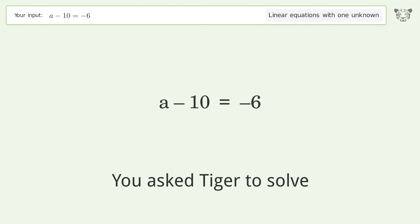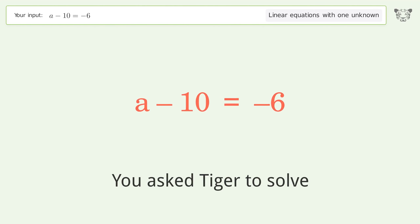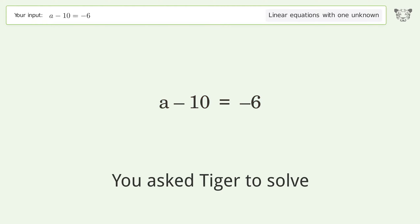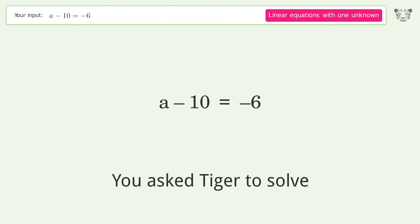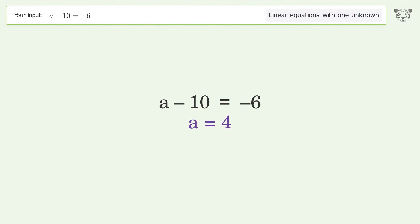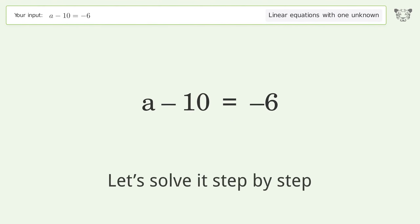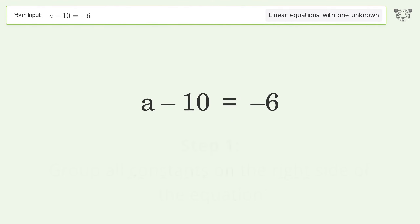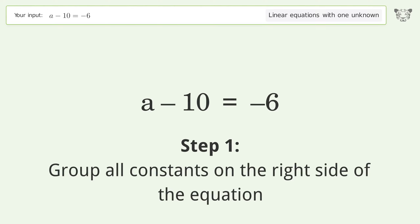Tiger is asked to solve a linear equation with one unknown, and the final result is a equals 4. Let's solve it step by step — group all constants on the right side of the equation.